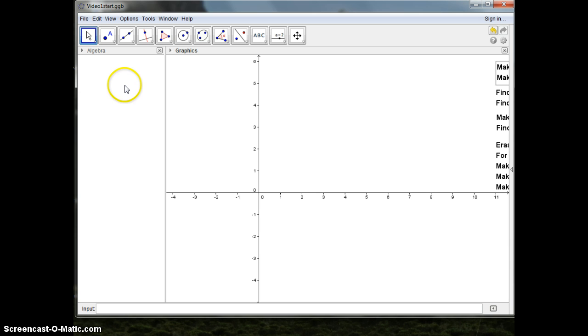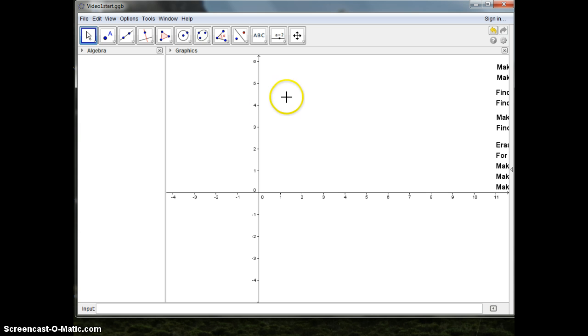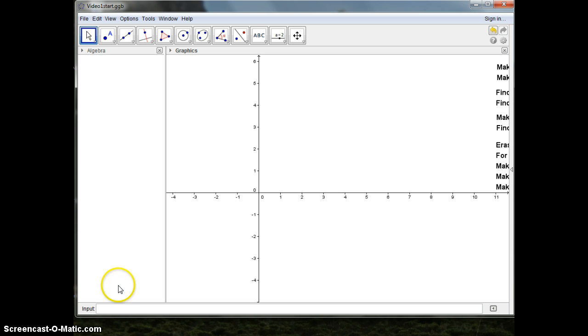Basically, in Diagraba you've got three fields. You've got the Algebra field, where you can see some formulas. You've got the Graphic field, where you can show graphics. And then you've got the Input field, to make input into Diagraba.